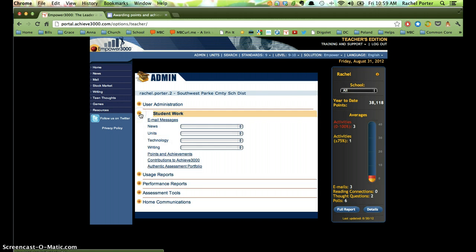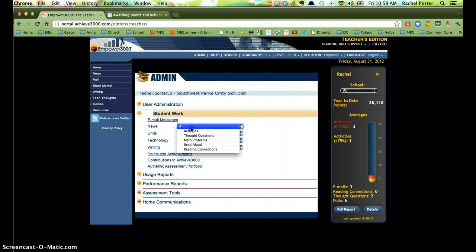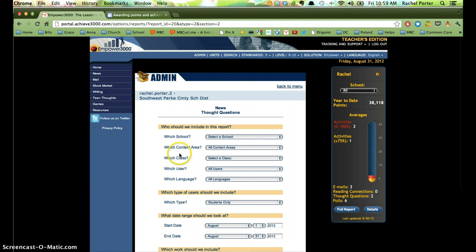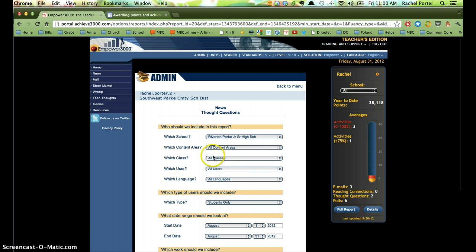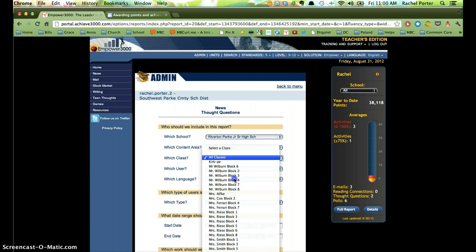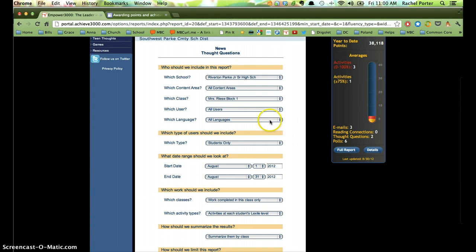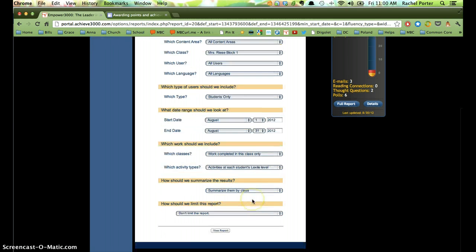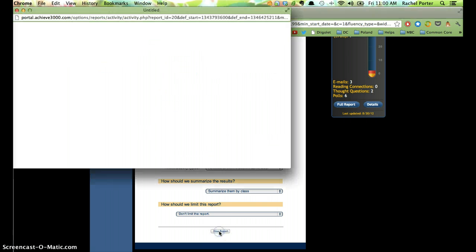So we're going to go into student work and then we need to get to the thought questions. It's in this drop-down box right here is thought questions and you can see that there were a lot of other options you could go into as well. So I'm going to select a school, but since you probably only have one school listed you may not have to do that. I'm not going to narrow it down by content area because I'm going to narrow it down by class to see the specific group of students that I want to see. So I don't have to do this in two separate steps. I'm going to have this set on all users so I can see a big list of everybody, but you can certainly narrow this down to a specific student if you'd like to. I'm actually going to keep all these options broad like they are, but you can narrow those down if you need to. So I'm going to click on view report.